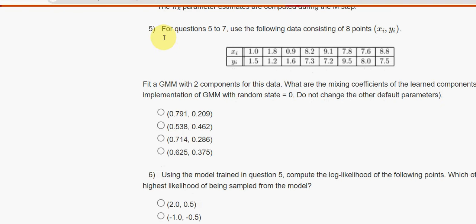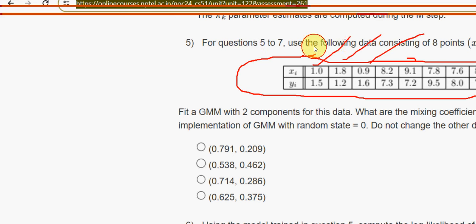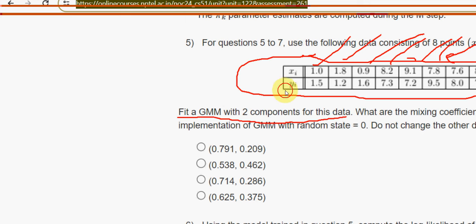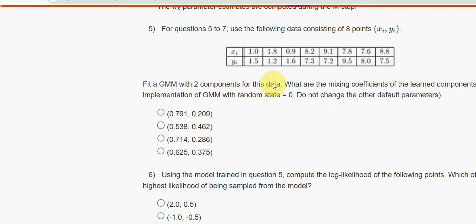Fifth question: they have given a table containing eight points (xi, yi). Fit a GMM with two components for this data. What are the mixing coefficients of the learned components on the implementation of GMM with random state zero, without changing the other default parameters? Use the sklearn implementation. The answer is the fourth option: 0.625 and 0.375.